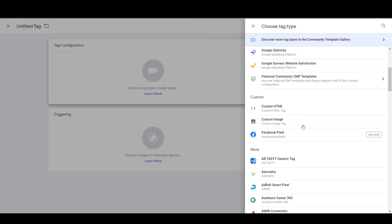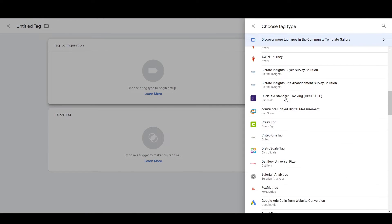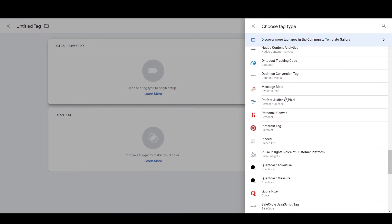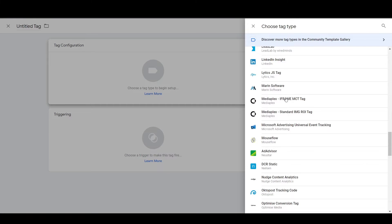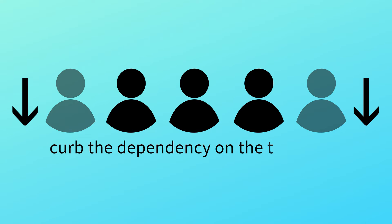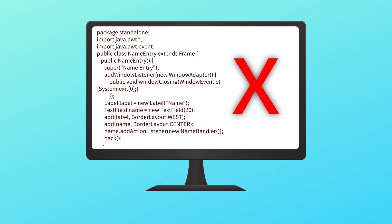You can either install the full code in the header and footer of your page using the HTML tag, which involves some coding knowledge, or you can use predefined templates to do the same. These templates make installing the code pretty simple — you just need to know details like the pixel ID and the templates take care of the coding themselves. As a marketer, we use Google Tag Manager for two main reasons: first, to reduce dependency on the tech team, and second, to avoid complex coding.